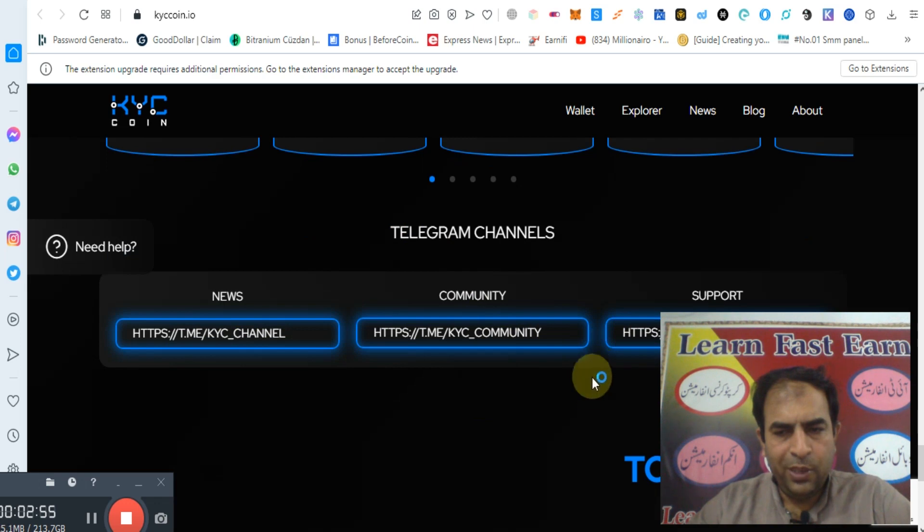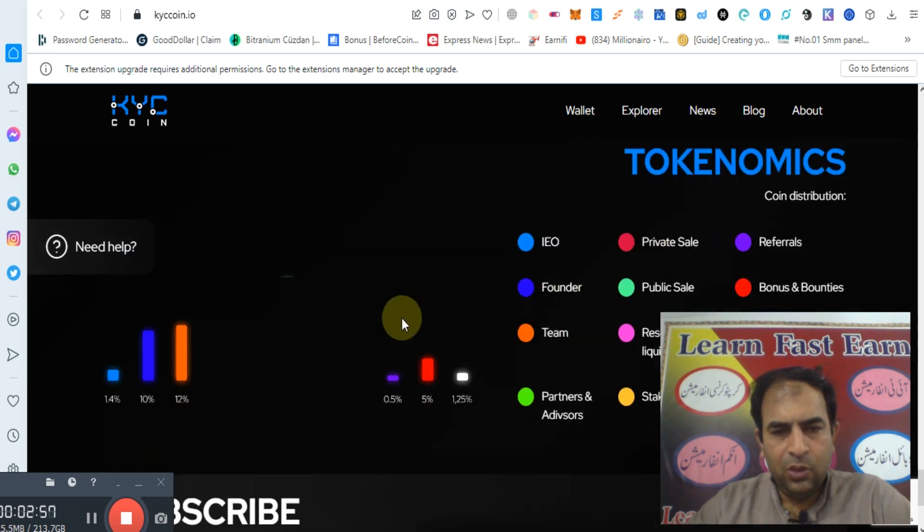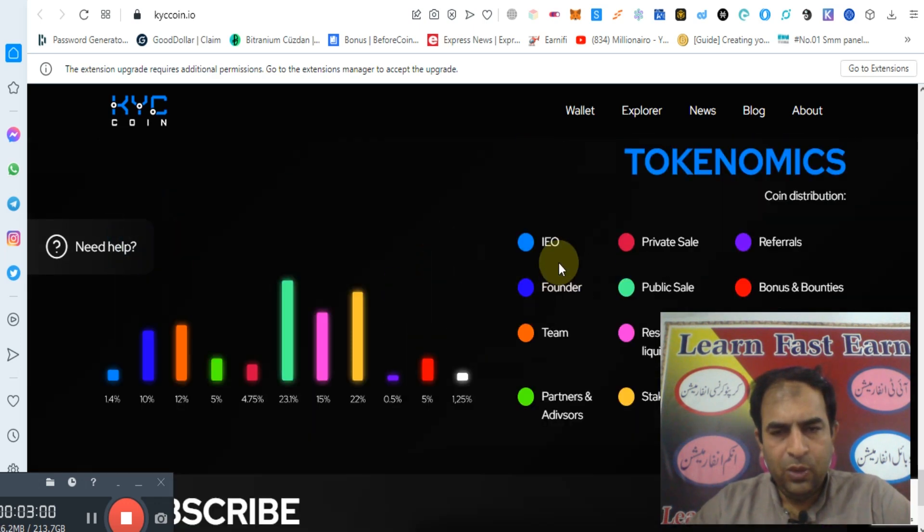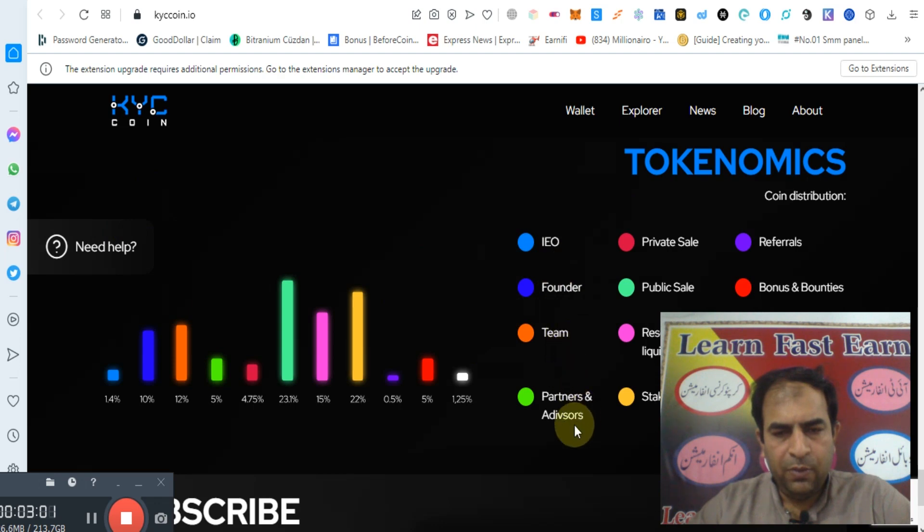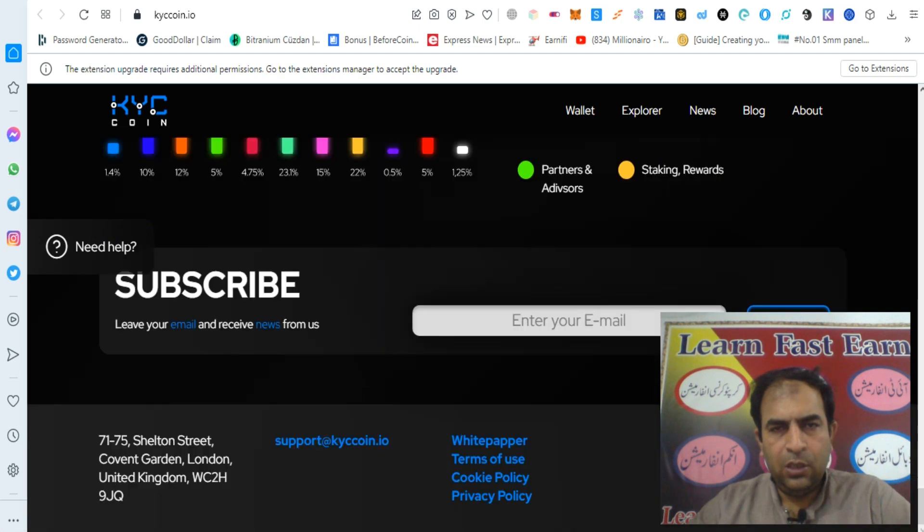Telegram channels. You can check out their tokenomics. As you can see: I/O, partner team, partners, advisor, and also private sales, public sales, bonuses.